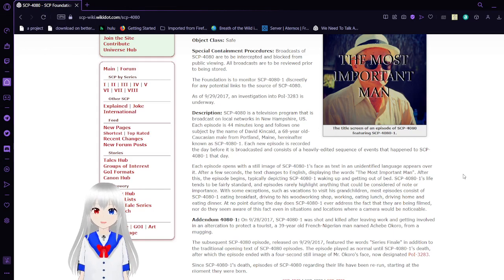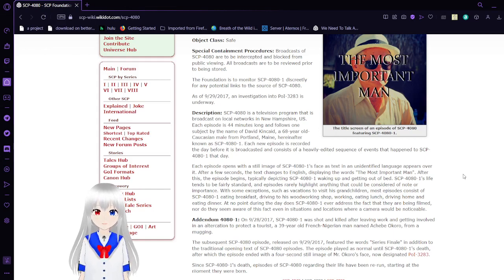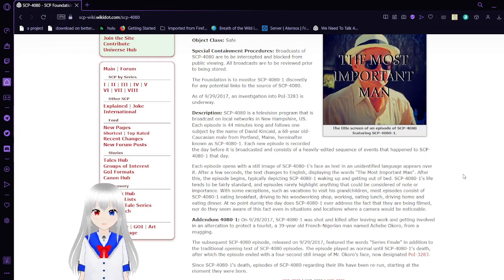As of September 29th of 2017, an investigation into Person of Interest 3283 is underway. Description.